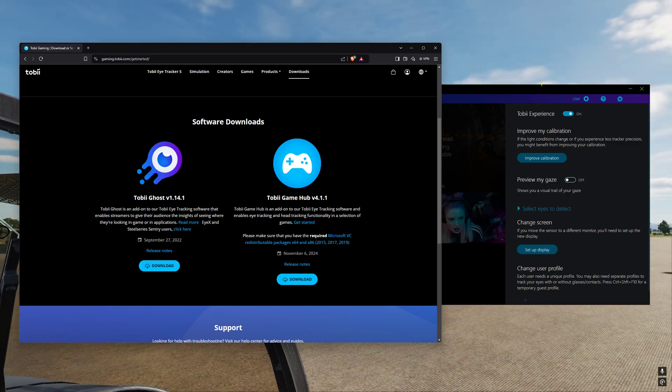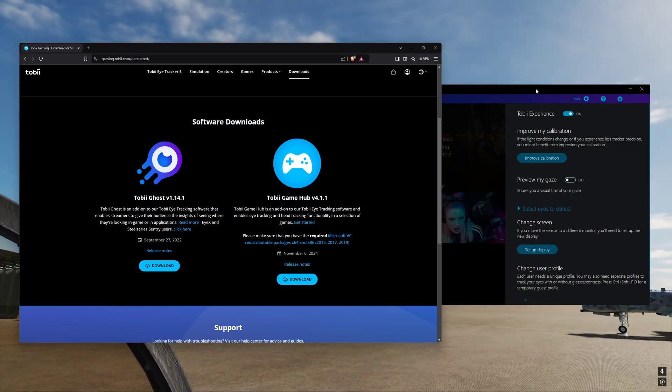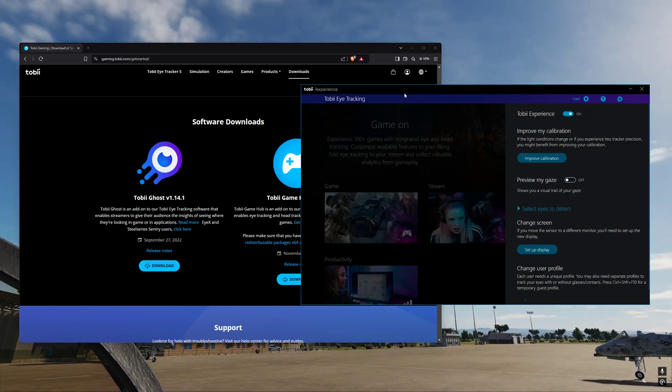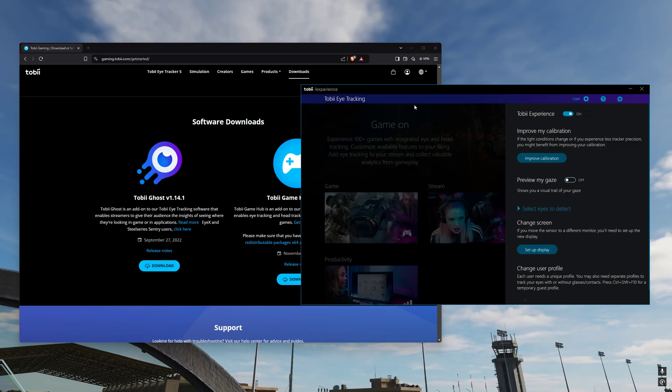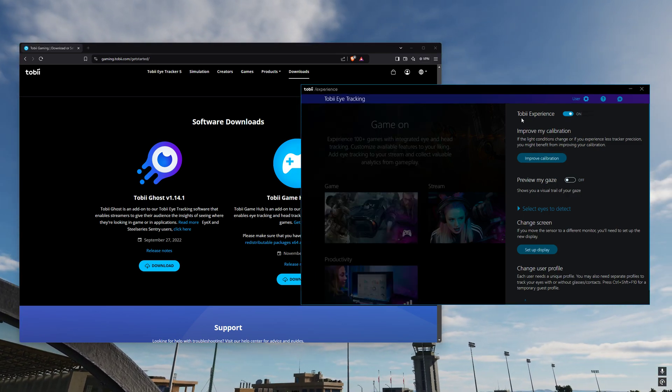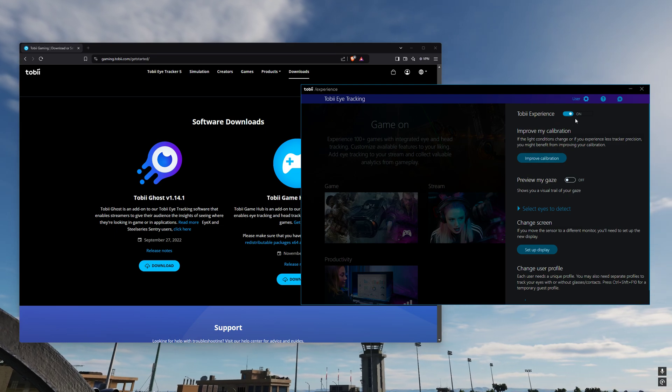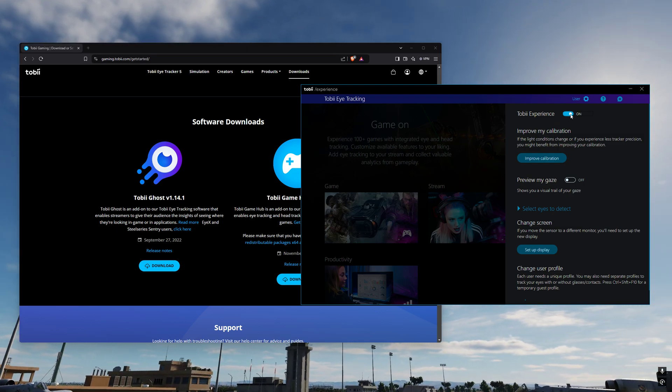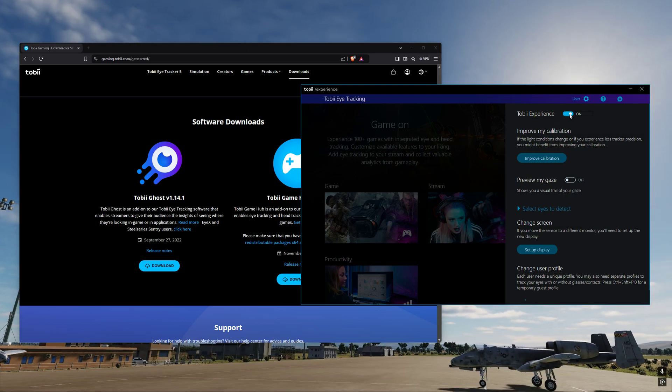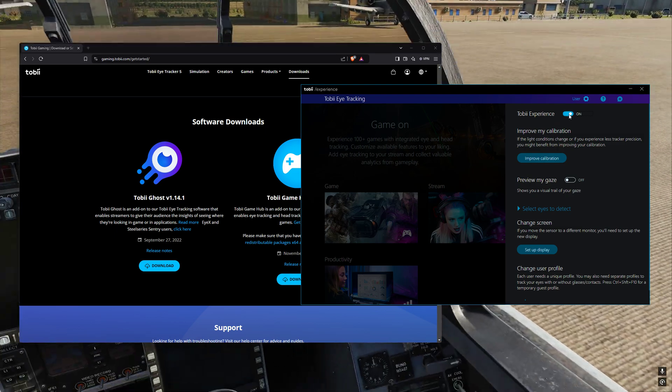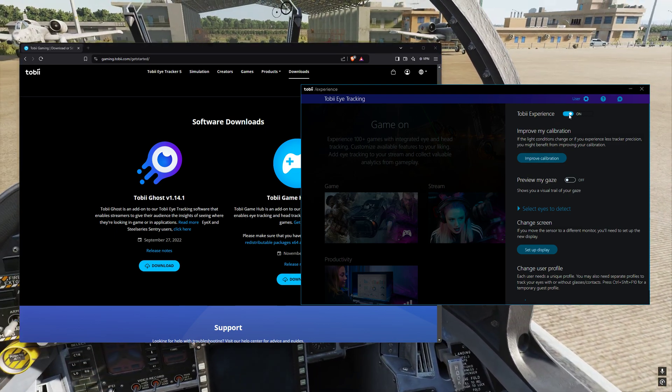If you ever have any problems with your Tobii not working with DCS, jump into the Tobii Experience button and just click it off and then turn it back on and you should find it starts working.